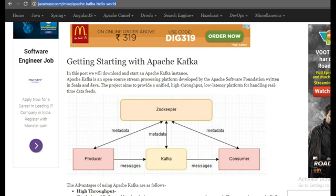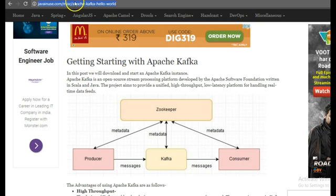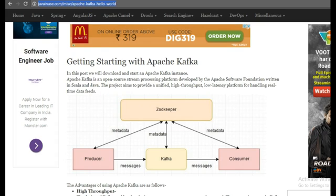For this, I'm going to take a reference of my website javainews.com. So this is the URL. I'll be sharing this URL along with the YouTube video.